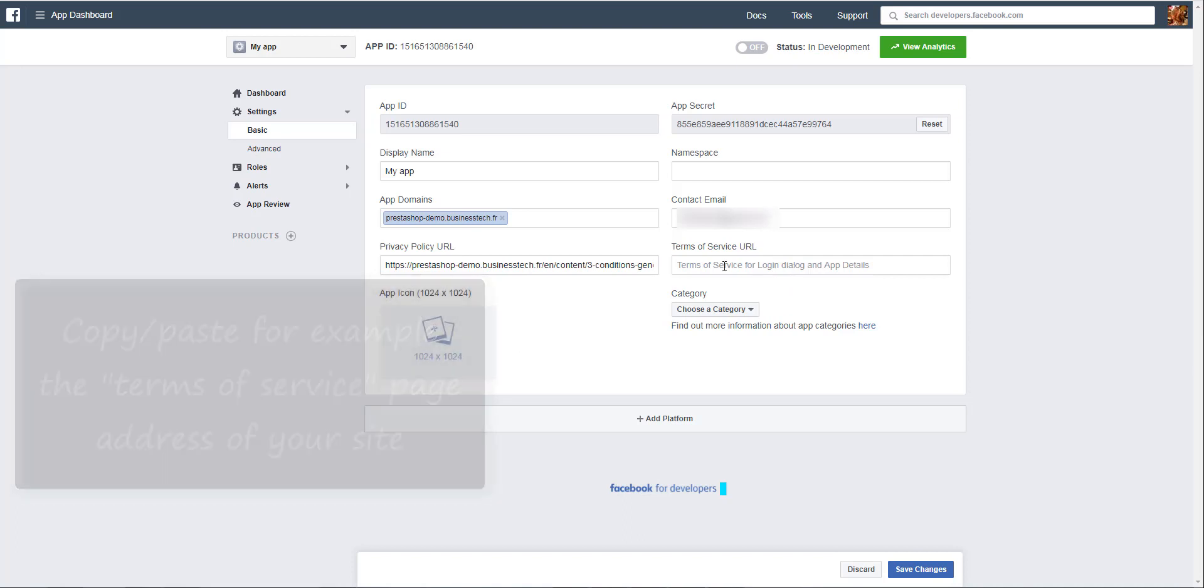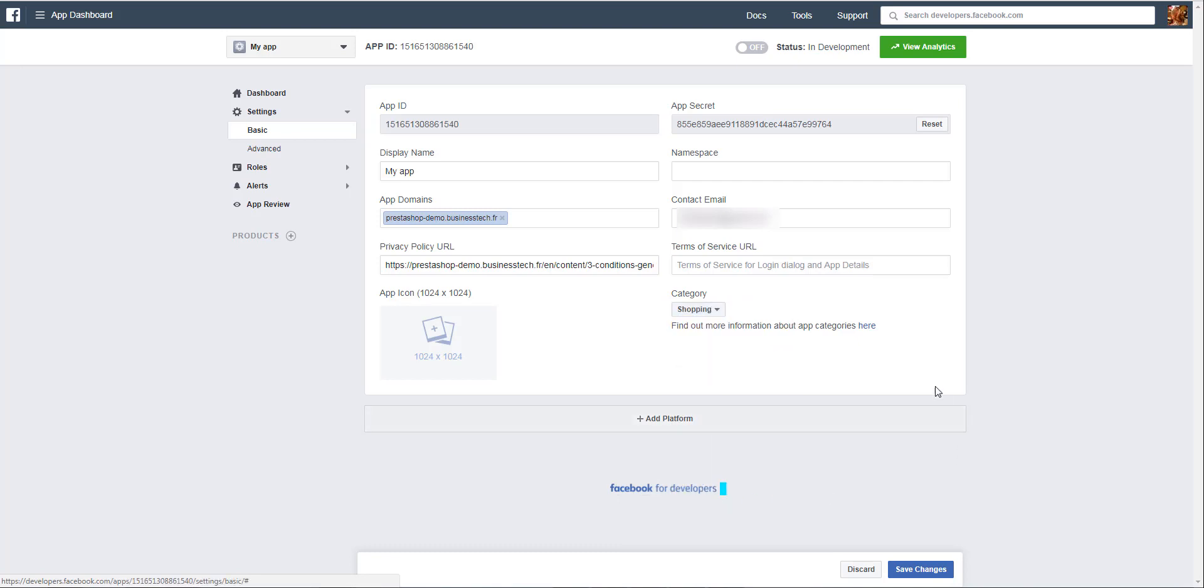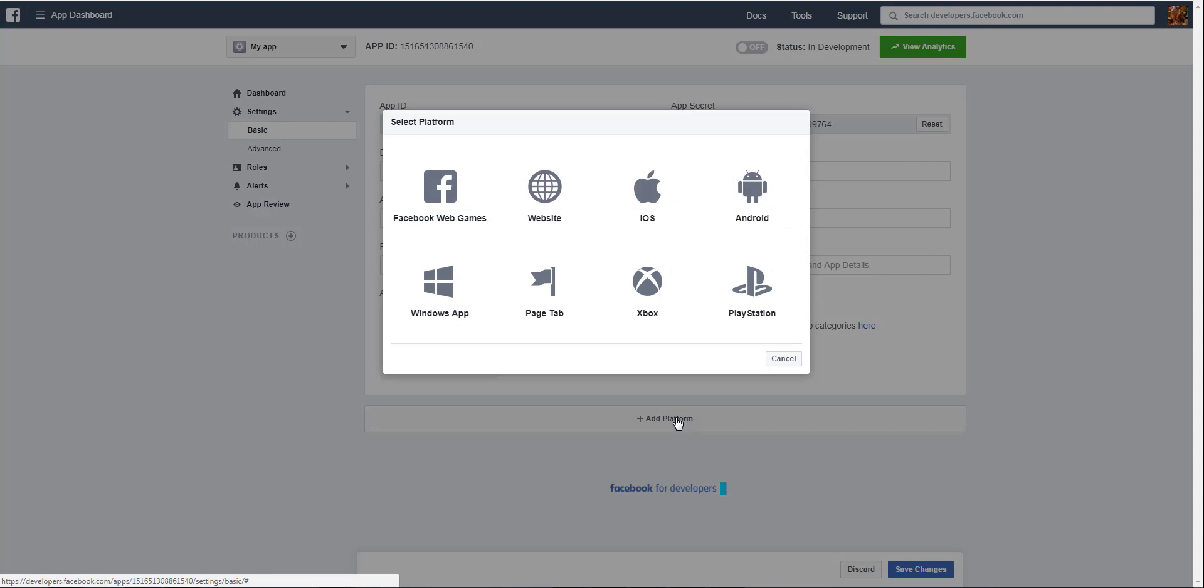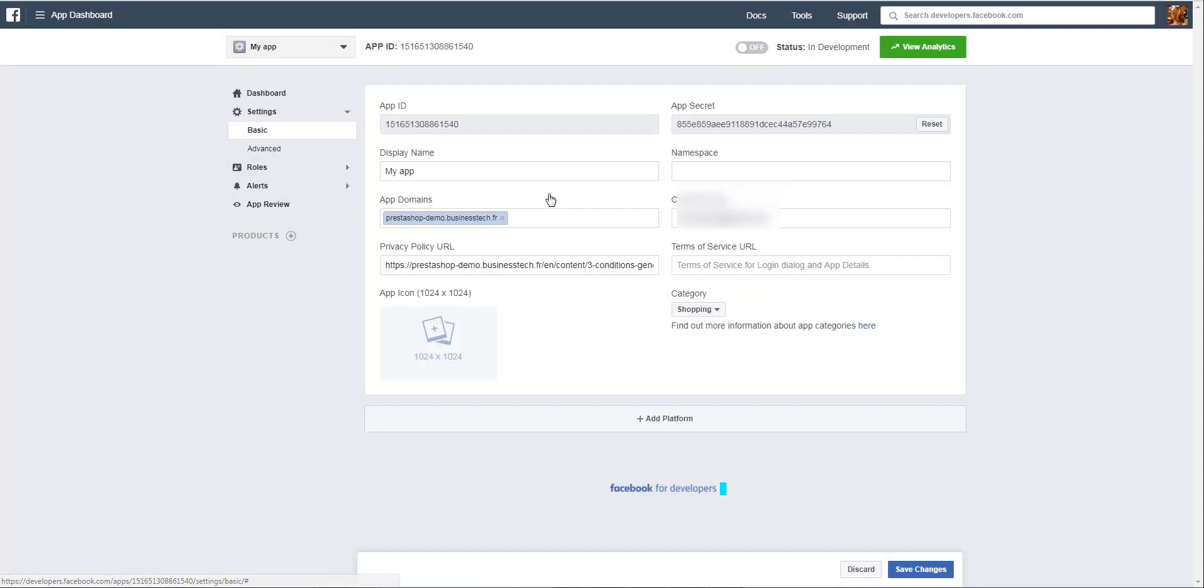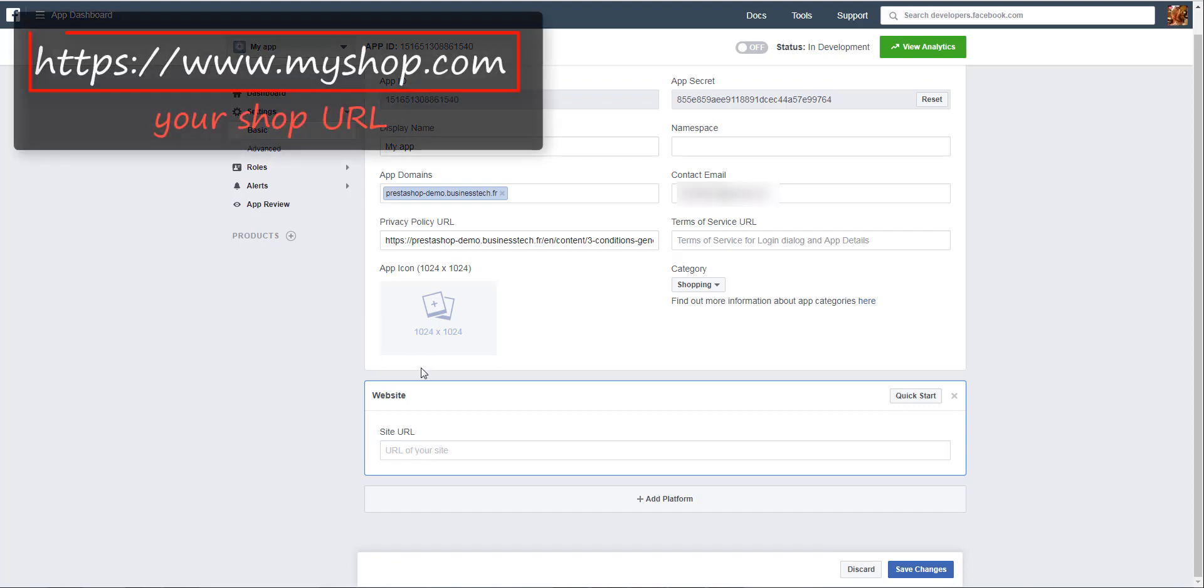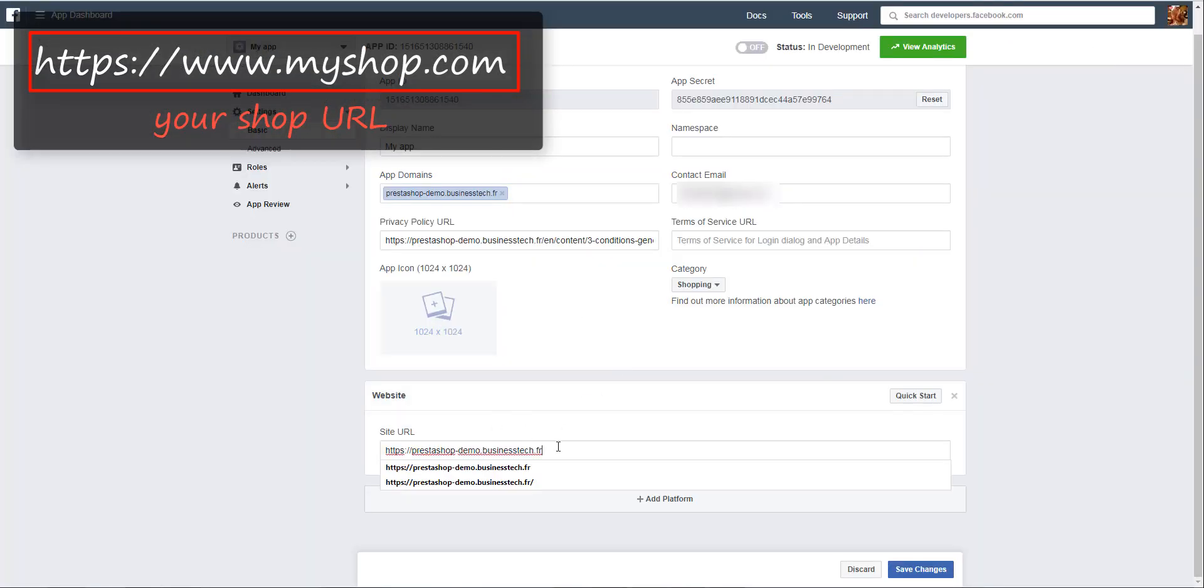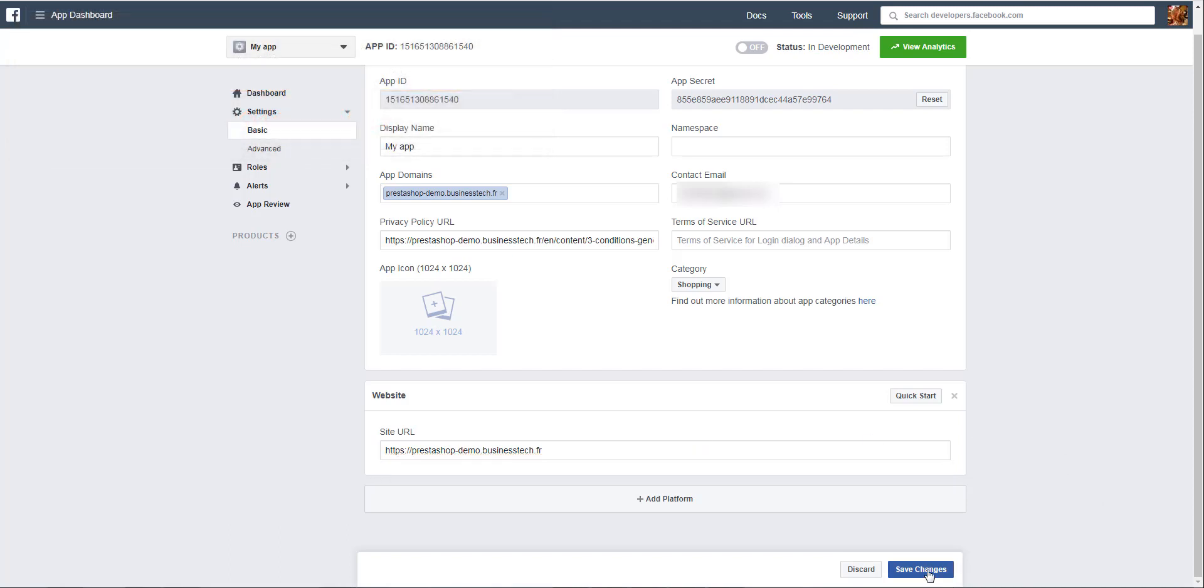However, this field is not mandatory. Choose a category - for example, Shopping. Then click on Add Platform, select Website, enter your site URL, and save changes.